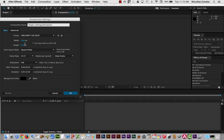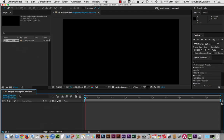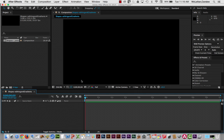Set it to 1280 by 720, which is 720p. Double-check the pixel aspect ratio — square pixels — exactly what we want, and check the frame rate. The length of the composition is going to be 10 seconds, so that's perfect. Click OK and now I have my composition.